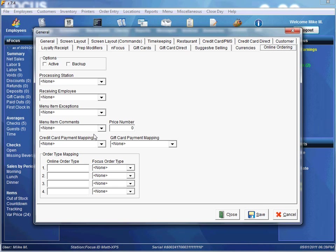Next we're going to set up a credit card payment in our Credit Card Payment Mapping field. What this allows us to do is associate a payment at the store level with an online credit card payment. The same holds true with our Gift Card Payment Mapping — we're going to set up a Focus payment that will associate with a gift card payment used online.